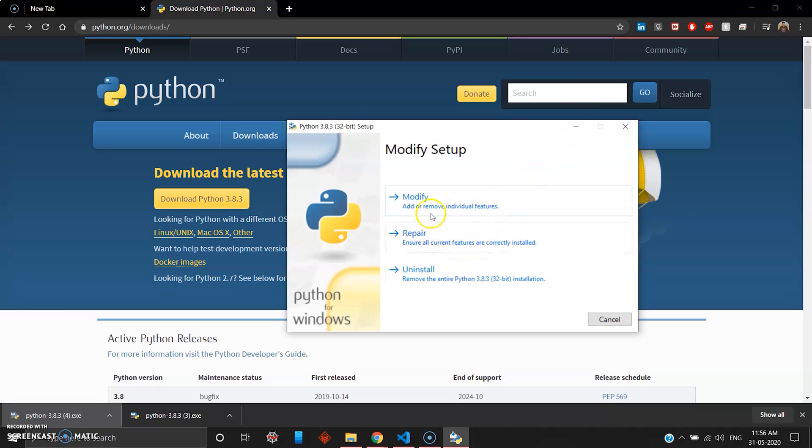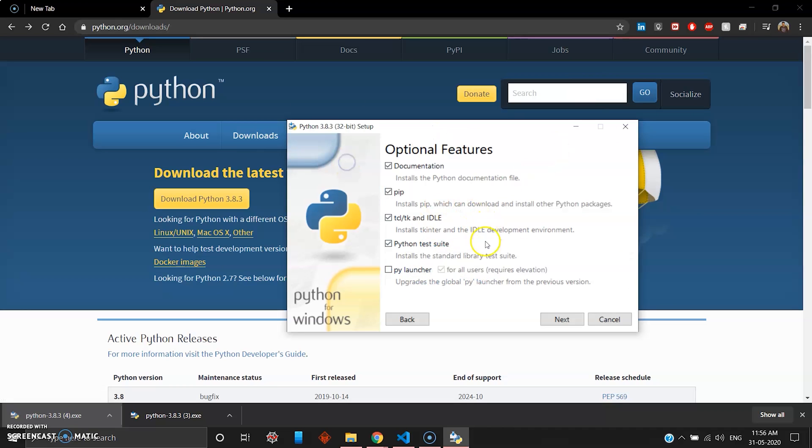Since I have already installed Python I'm getting this option, but when you do a fresh install you'll be welcomed with this menu. What you have to do is click all these boxes because all are important.